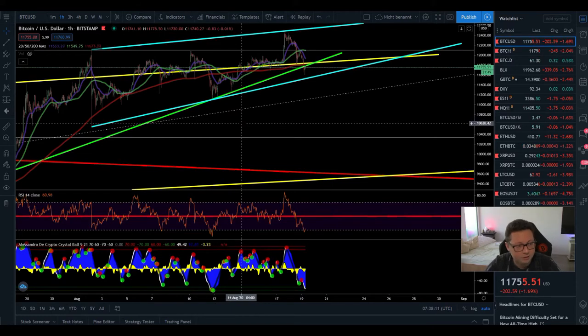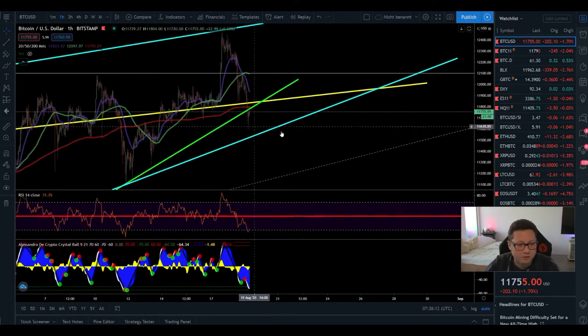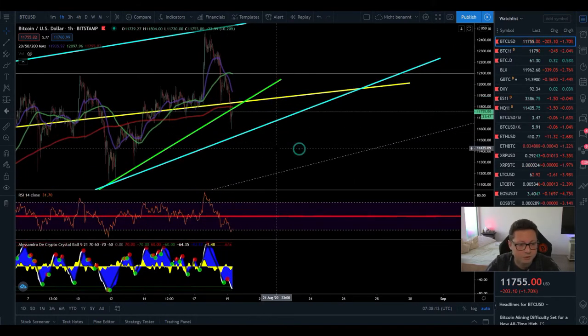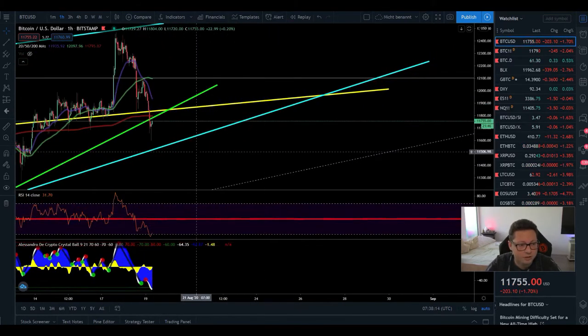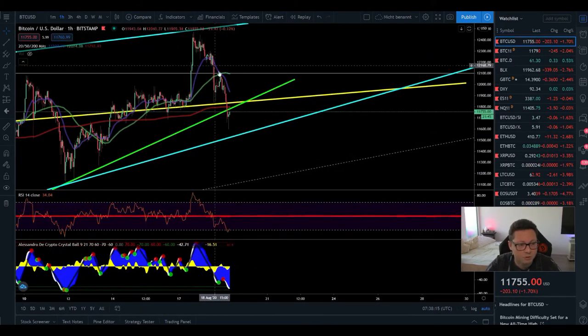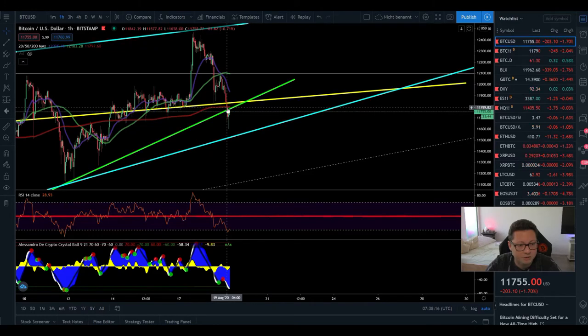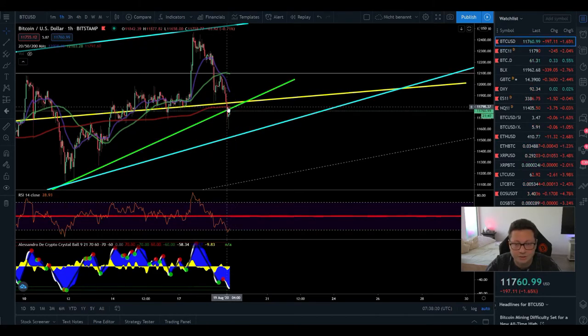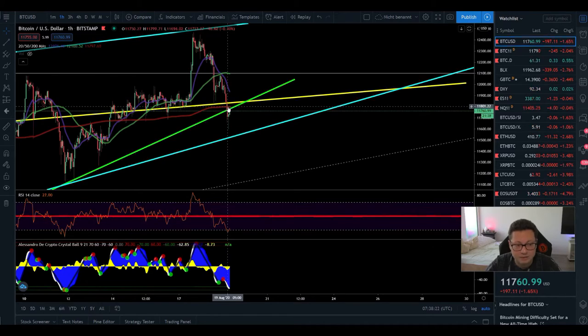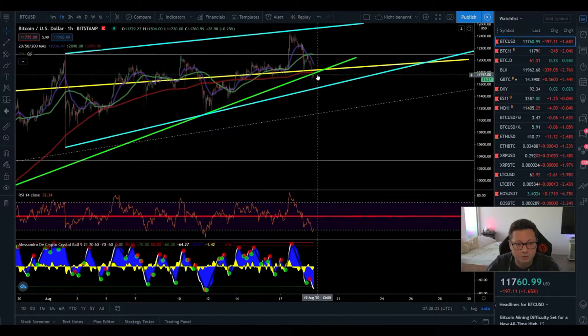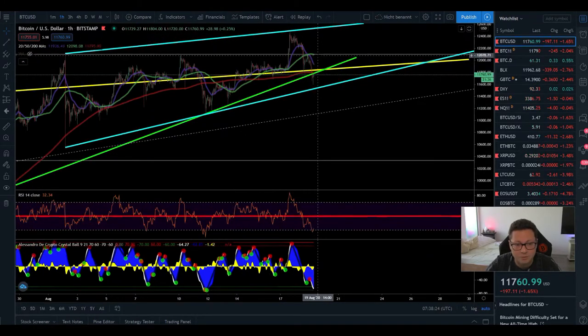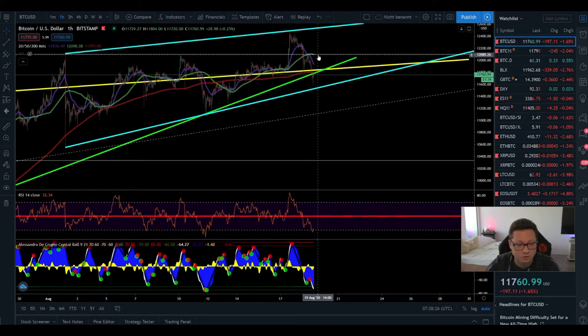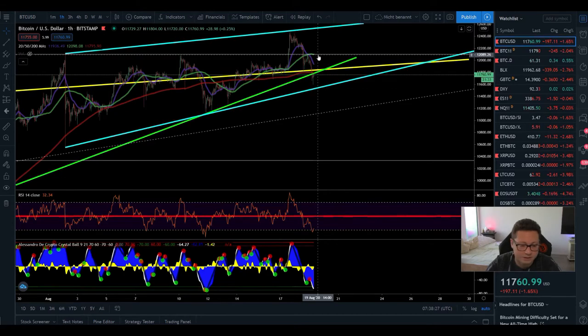So let's start here with the one hour time frame on Bitcoin because currently we dropped below all the moving averages and currently also the 200 moving average is acting as a resistance. I still expect that the price will most likely come up here again towards the $12,000 level and retest it.